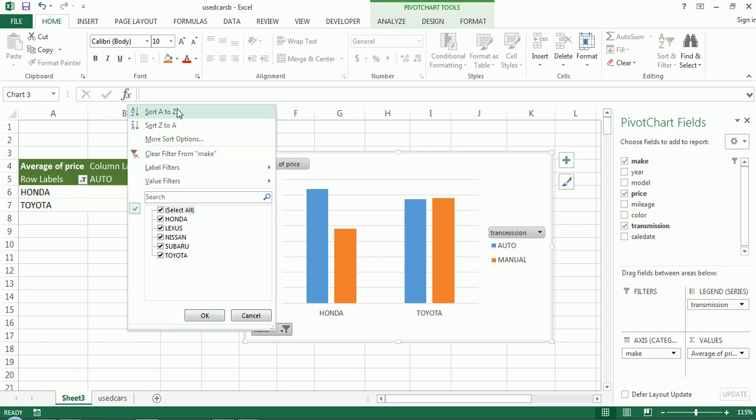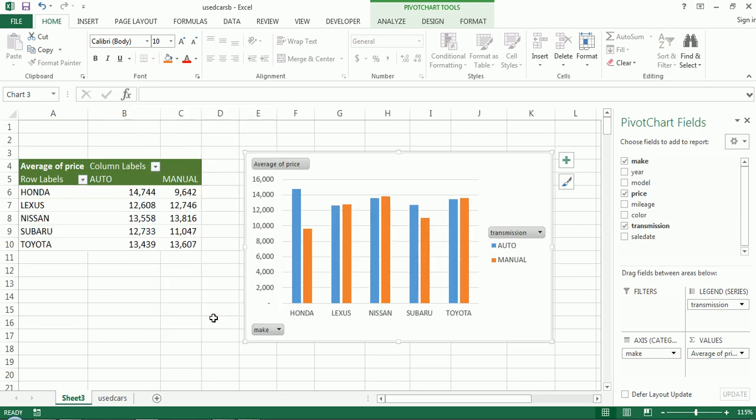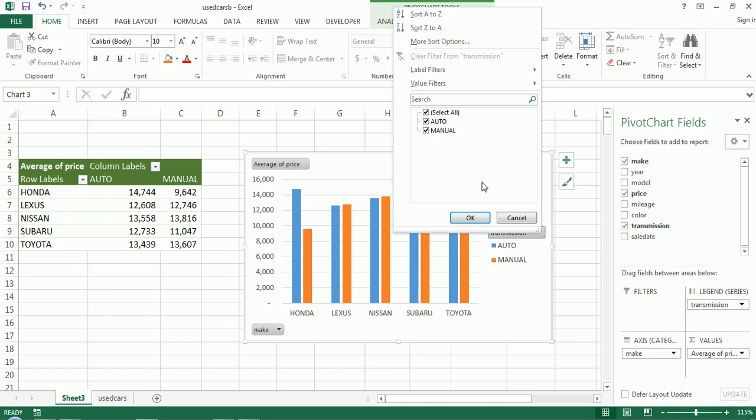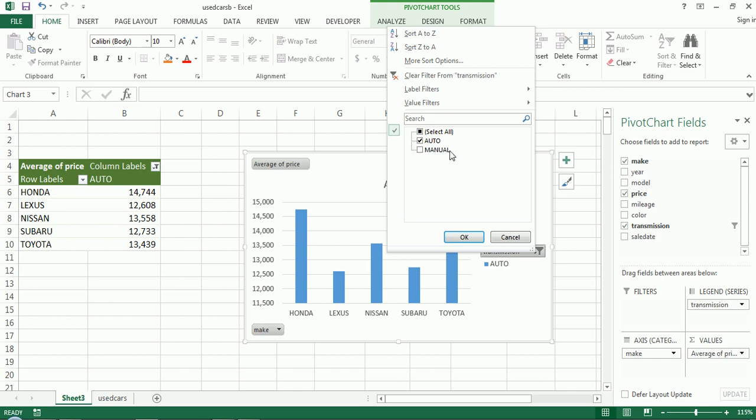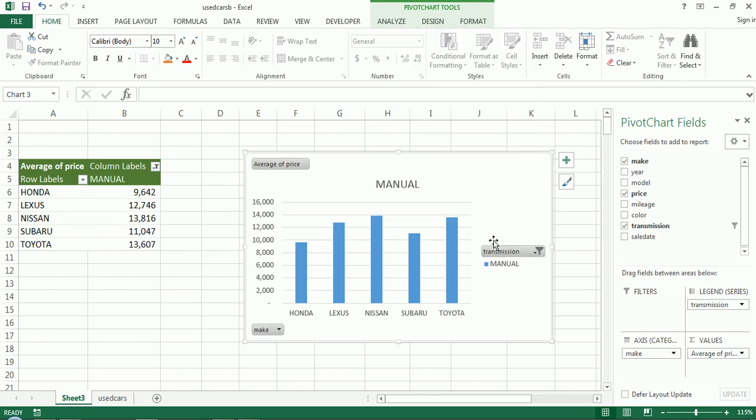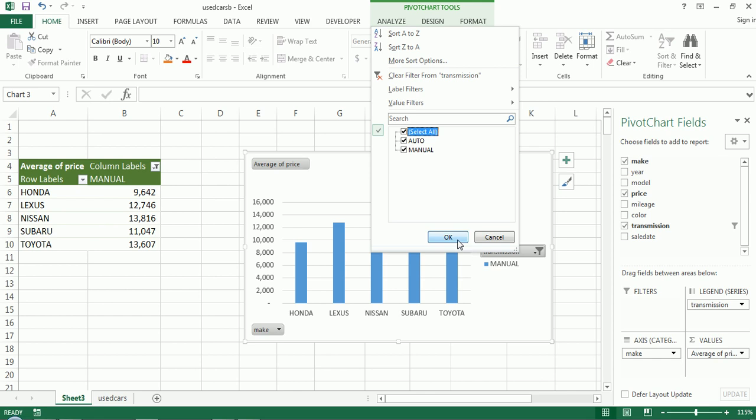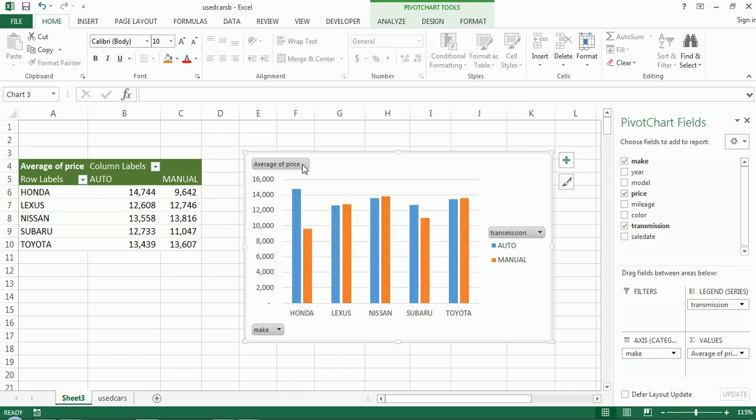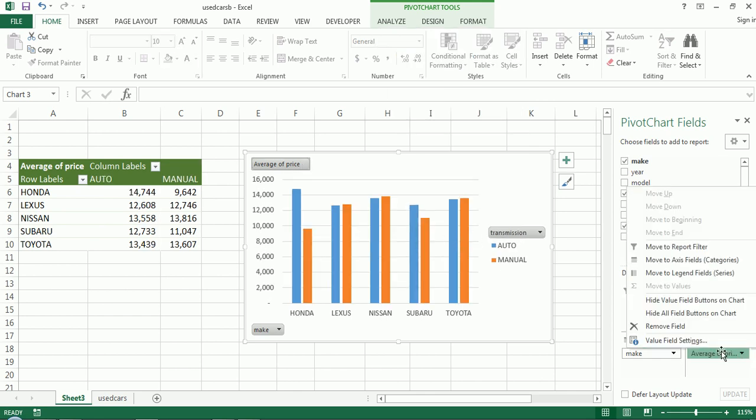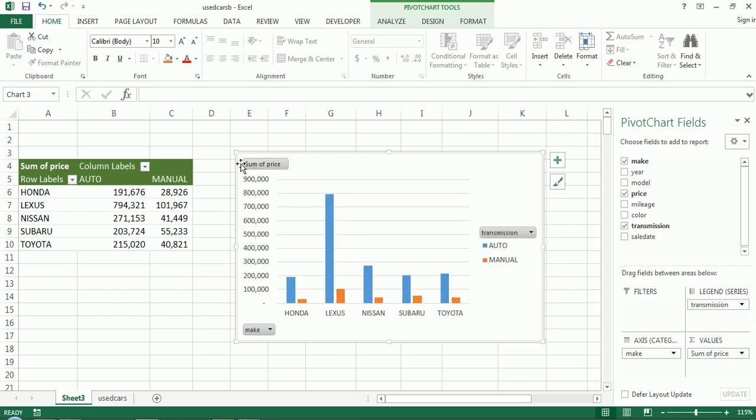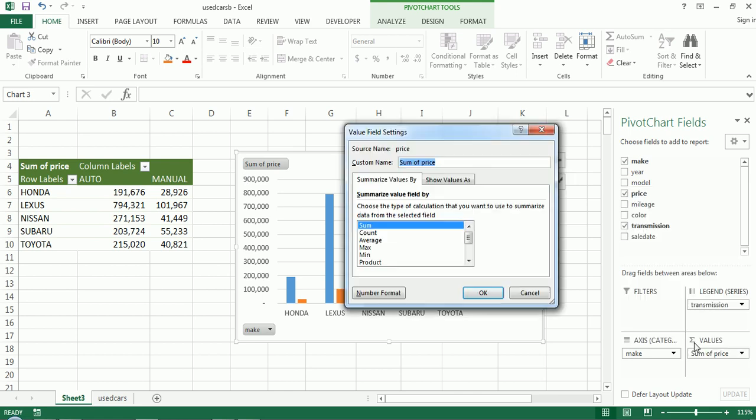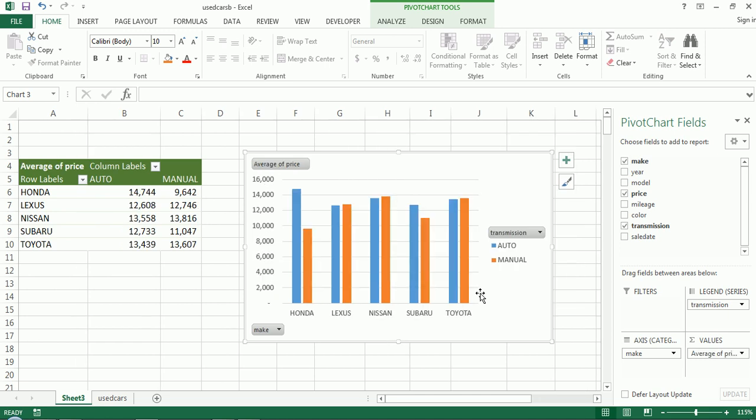I can sort in any which way you can desire. I can look at a particular transmission, like a filter and just look at automatic cars or just manual cars or both. We'll leave it on both. And then for the average, I can change this average field here to let's say sum, and this would reflect the sum of the sales instead of the average. So I don't think sum is that informative for me. So I'm going to leave it as average.